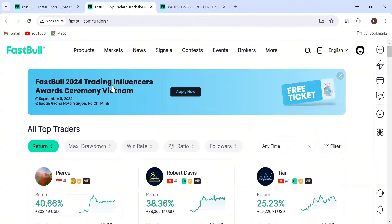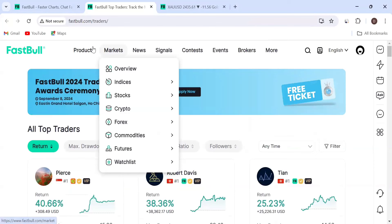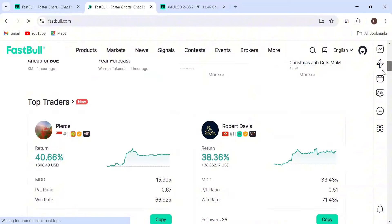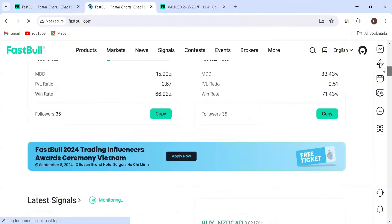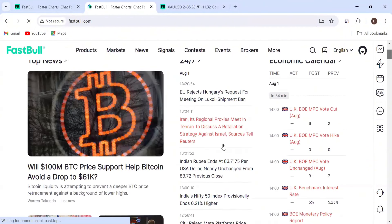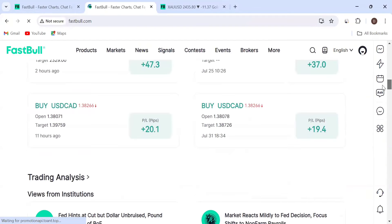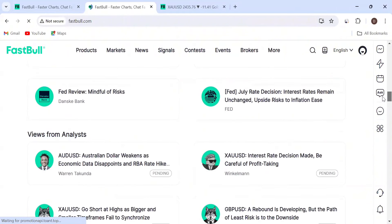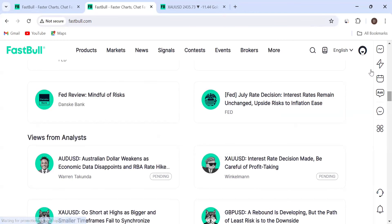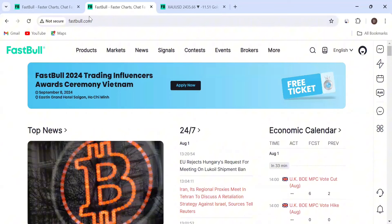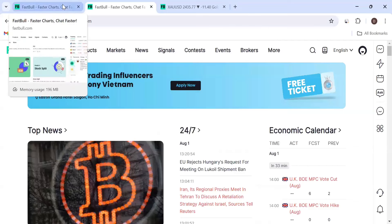You can also check out the news that is coming out and its impact on fundamentals. For example, we saw that gold was going to push up. We saw that there was a war coming up - whenever there is war, you would like to favor gold because gold is where people keep their money and run for refuge. Make sure you check out FastBull; the link is in the description and pinned comment.